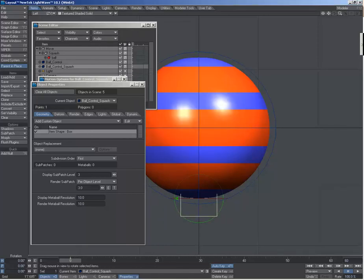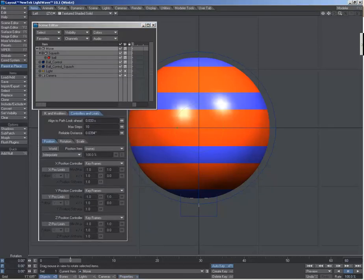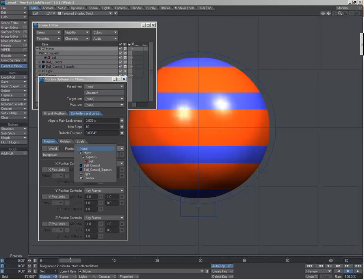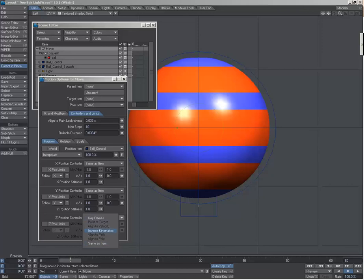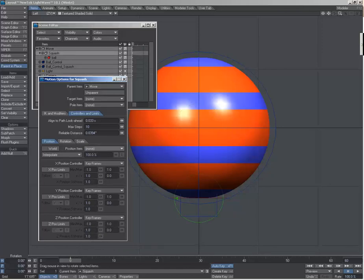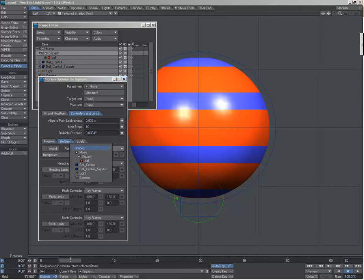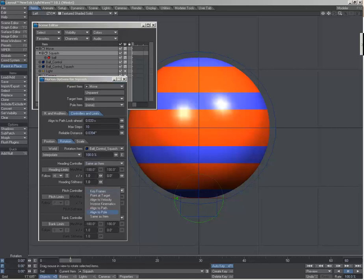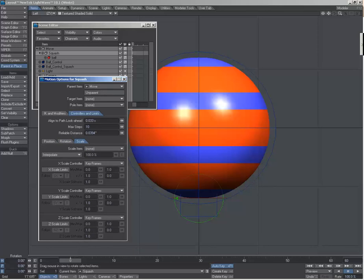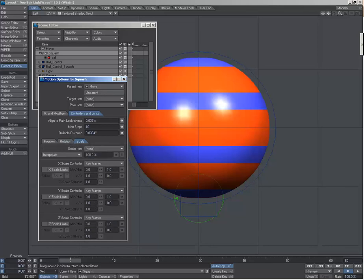Okay, and then move motion properties. This is going to be the same thing, so the ball controller same as item for position. Then for the squash, the rotation is going to be driven by the ball controller same as item. The scale is going to be driven by the same null, but I'm just going to need to change the Y to same as item.